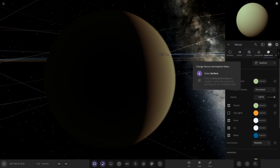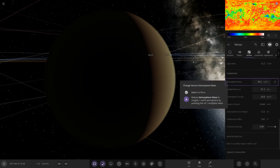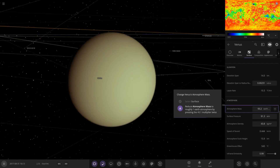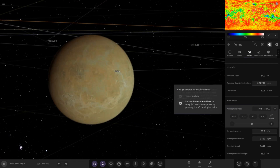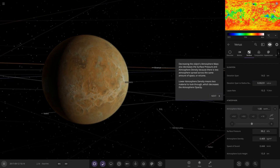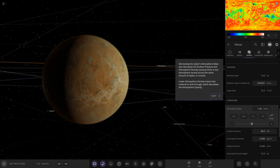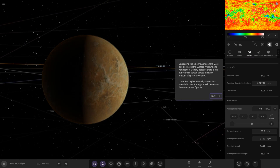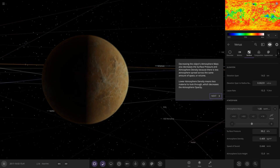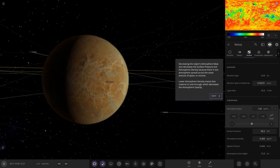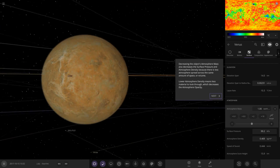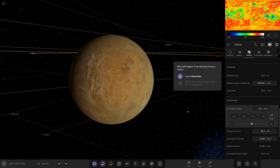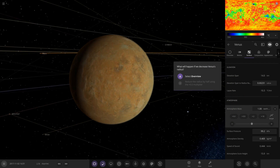If we change Venus's atmosphere mass — reduce it to roughly one — that will thin it out. Decreasing the object's mass and surface pressure makes the density less opaque. Lower density means less material to look through, which decreases the opacity. So you can now have Venus with a much thinner atmosphere.